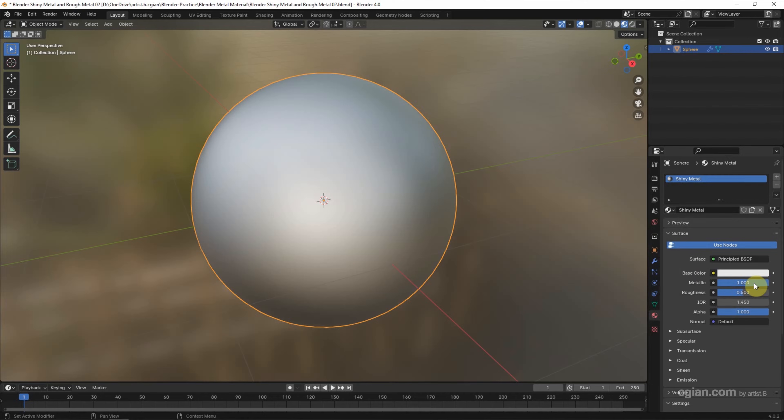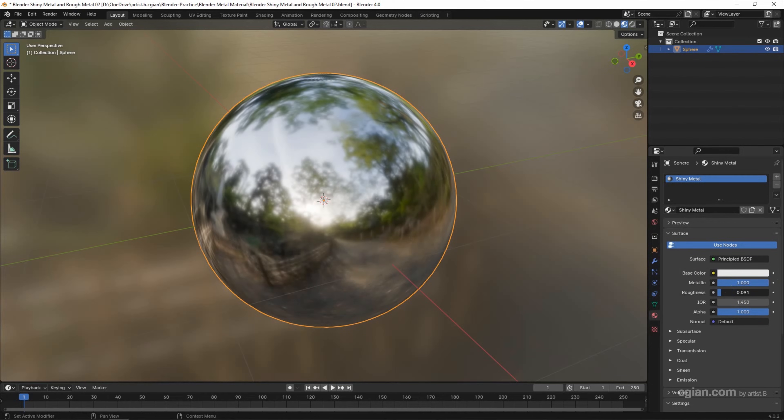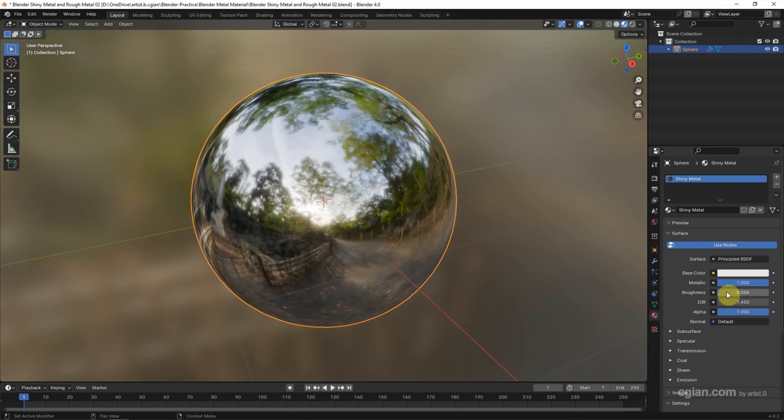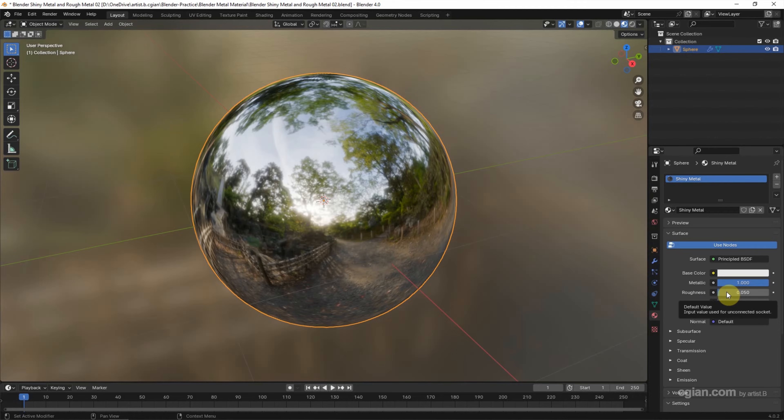Also, we can reduce the roughness to make it shiny. I will use 0.05 for the shiny metal material. Next, I will make the rough metal material with adding texture.